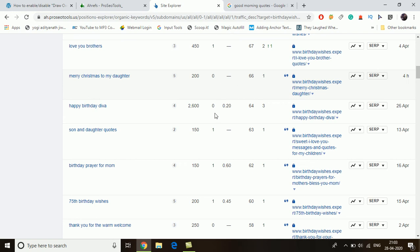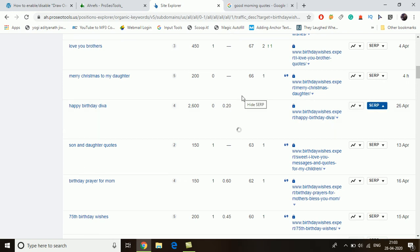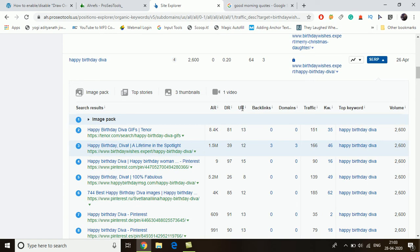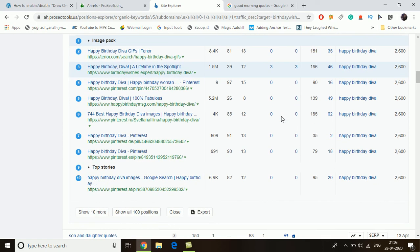Let me show a few more examples. 'Happy birthday diva' has 2,600 searches per month for the US, and this website is currently ranking at position number three. One important thing: while analyzing the top websites, you should also plan to outrank them in content creation. If there is a 1,000-word post, you should write 1,500, 2,000, or 2,500 words, with more pictures.